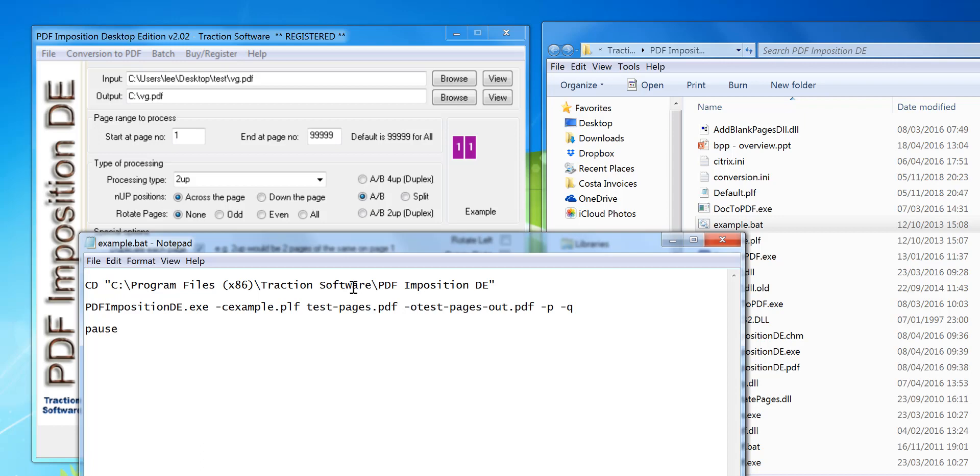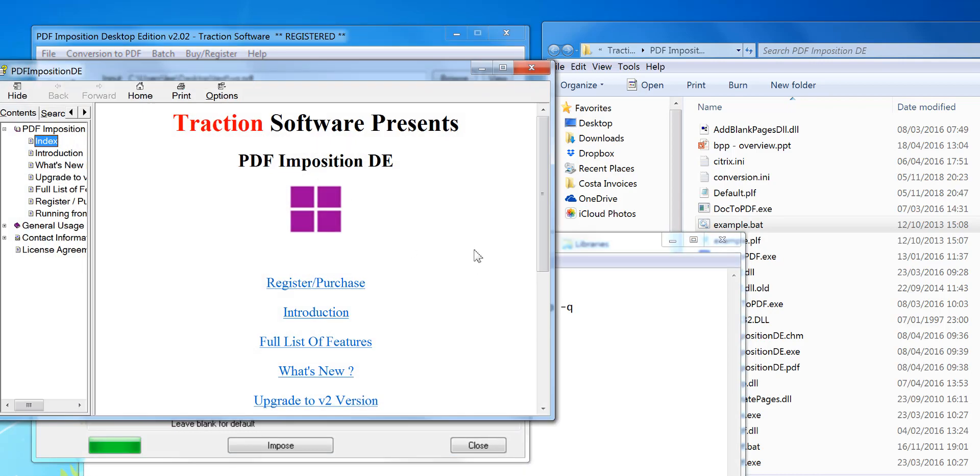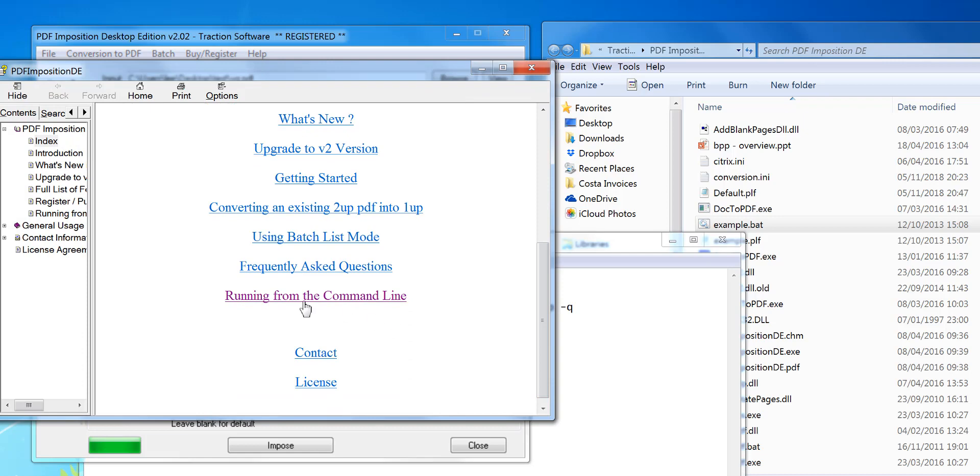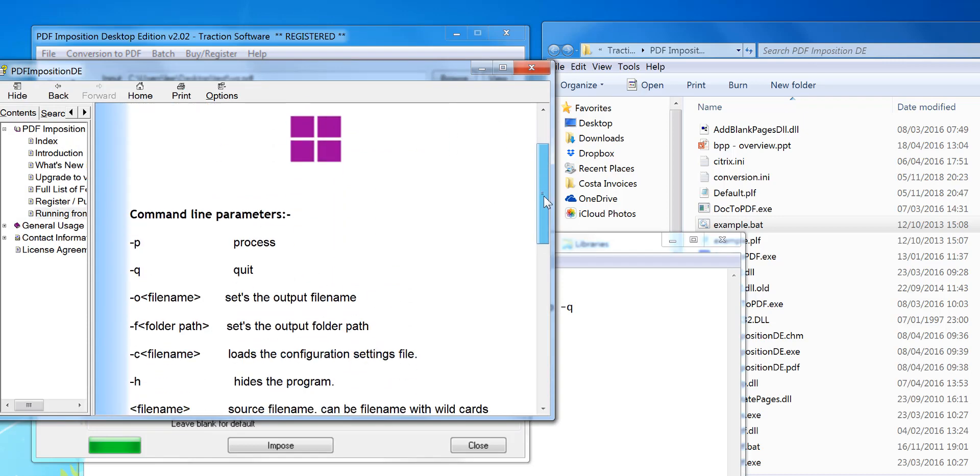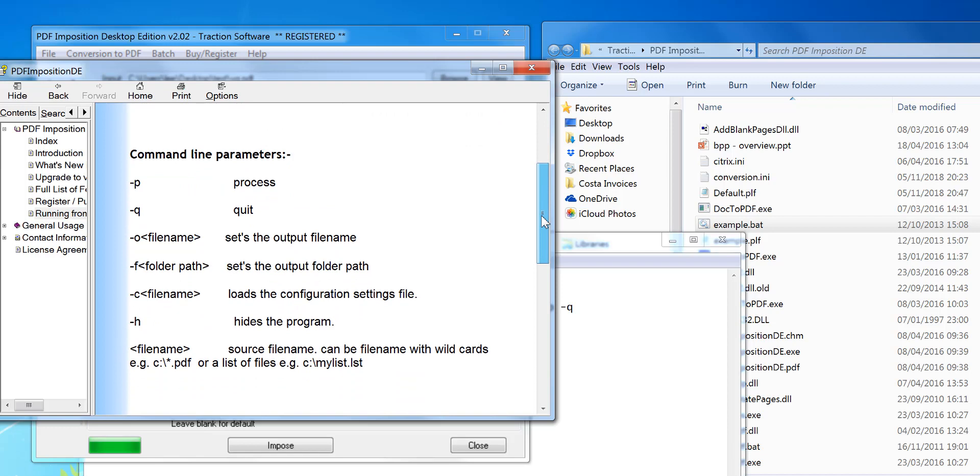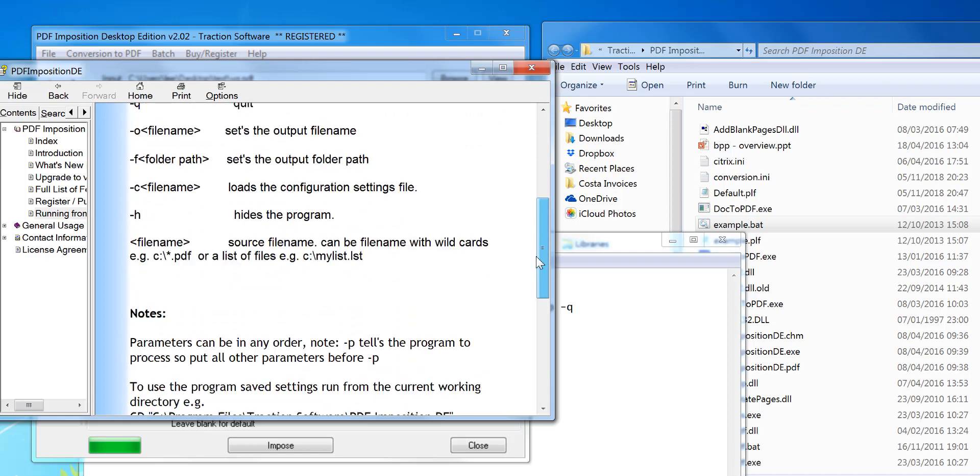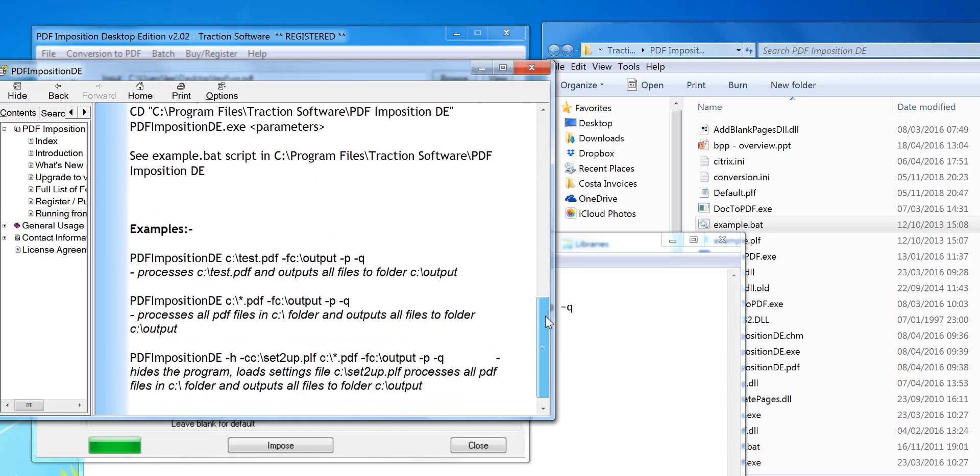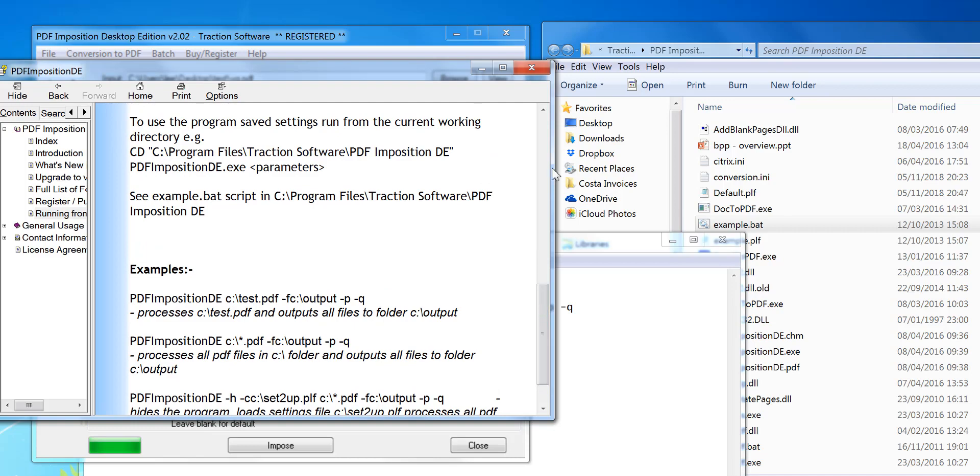If you want to customize this to do your own imposition, you can do this. If you go to the help menu HTML help, go down and look at running from the command line. It gives you a list of parameters that can be used and a few examples there. You can do any type of processing that the program can do in the interface.